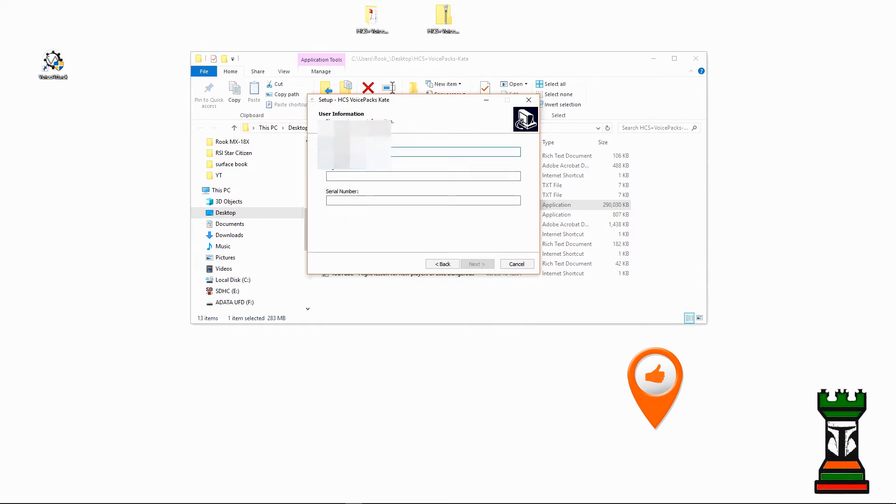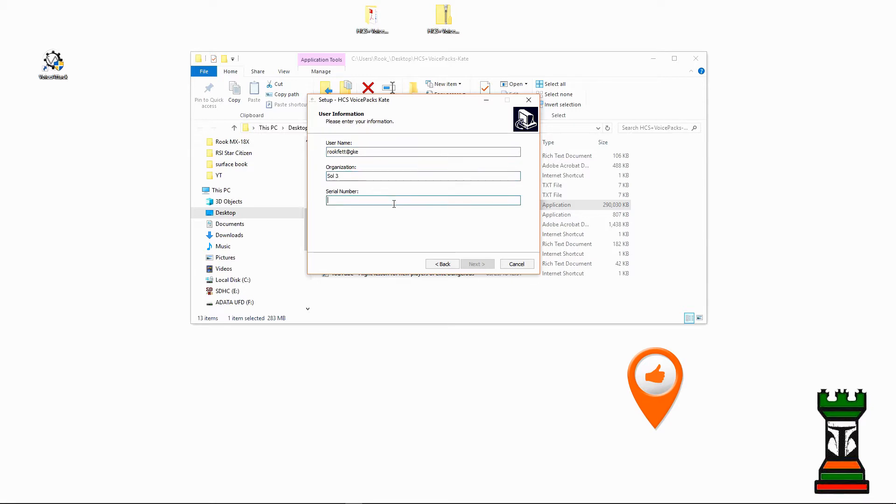And User Information. Now this is where you would put in your username, your organization, and your serial number. The first two could be anything you want. The last one has to be the serial number that you got with your pack. And remember, I showed you how you can go to Sendow, your account, and it's in your email. So you would type in all your information.